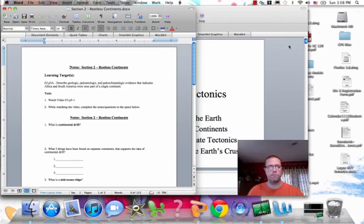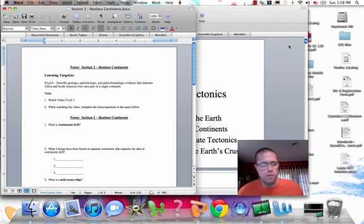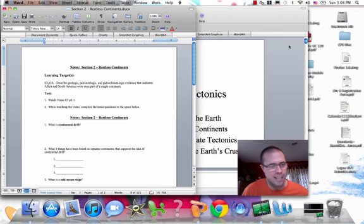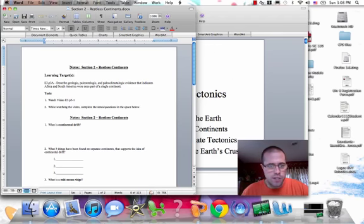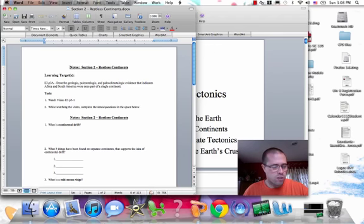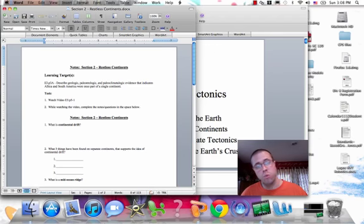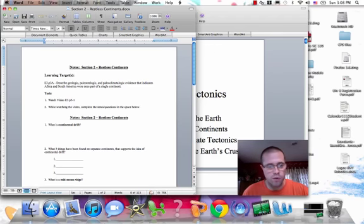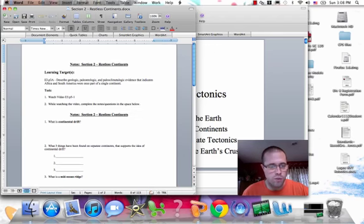Hi folks, Mr. Fuzak here again. We're going to do some notes here on Section 2, Restless Continents. You should have this packet out — it's two pages, each front and back. The first front and back is the notes, and I've also attached the reading section that goes with this, in case you want to have that with you or read through it yourself.